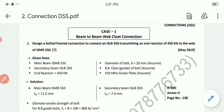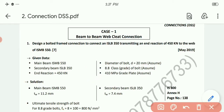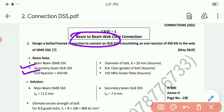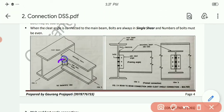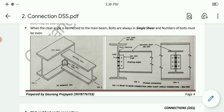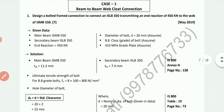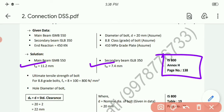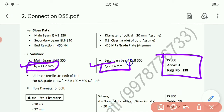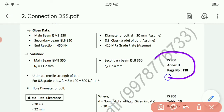We are doing a beam-to-beam web cleat angle connection, where both beams are connected at their web portions using cleat angles. In both cases we need the web thickness of the main beam and secondary beam. The main beam is ISMB 550 and the secondary beam is ISLB 350. From IS 800 page 138, we can get the web thickness details.